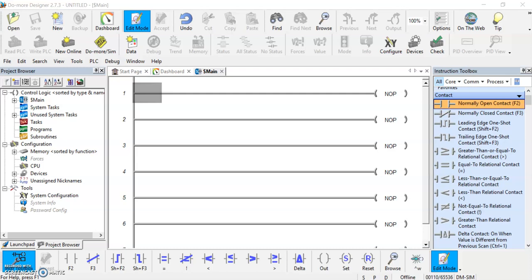Okay, in this video we're going to go through some of the more basic instructions in Do More Designer. It's laid out much like any other PLC program, and we have our most common instructions along here on the bottom.